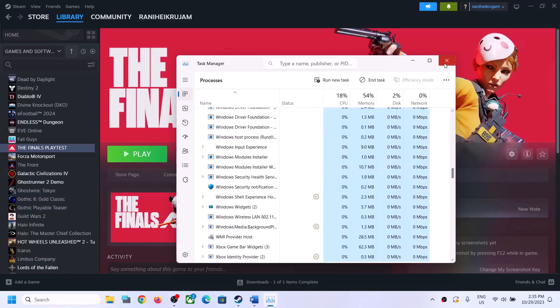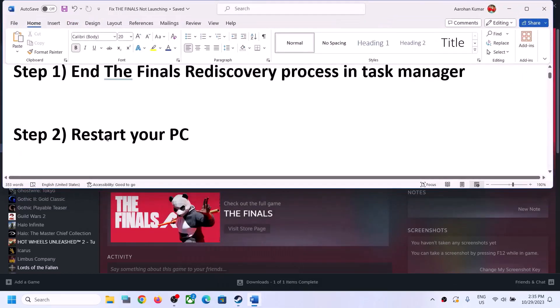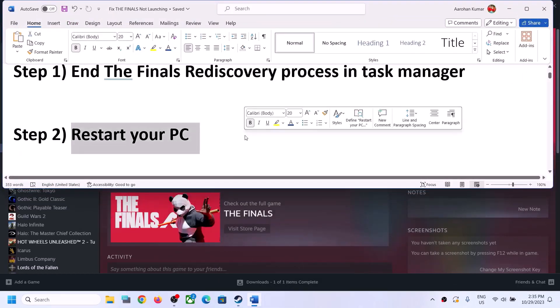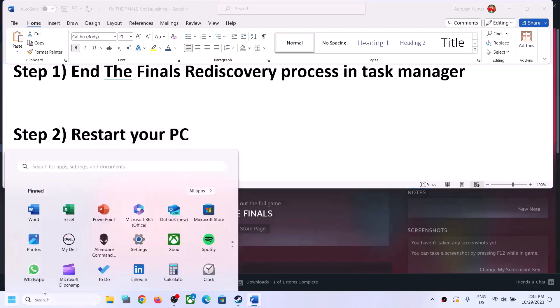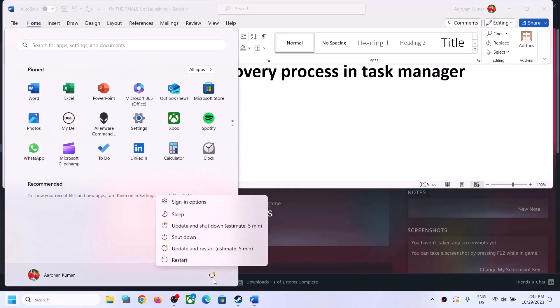Once you close all the processes, launch the game and then check. The next step is to restart your computer. Simply restart your computer once — do not ignore this step. Restart your computer once, and after the system restart launch the game.